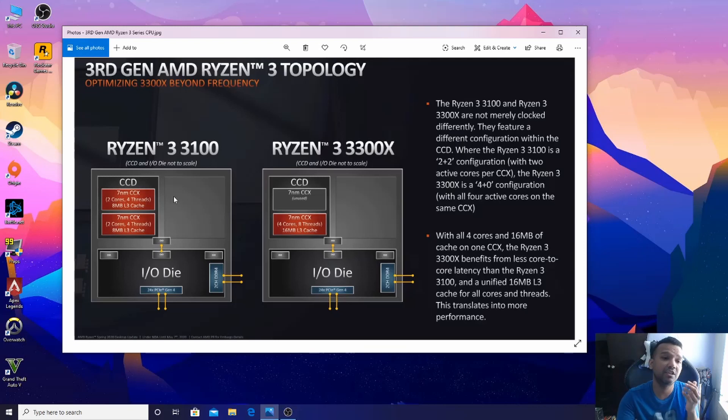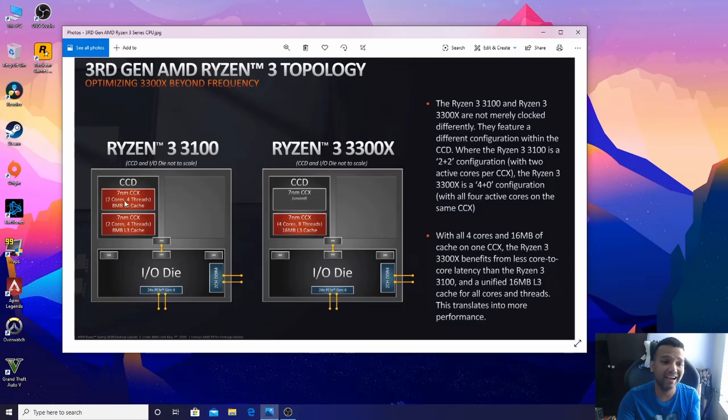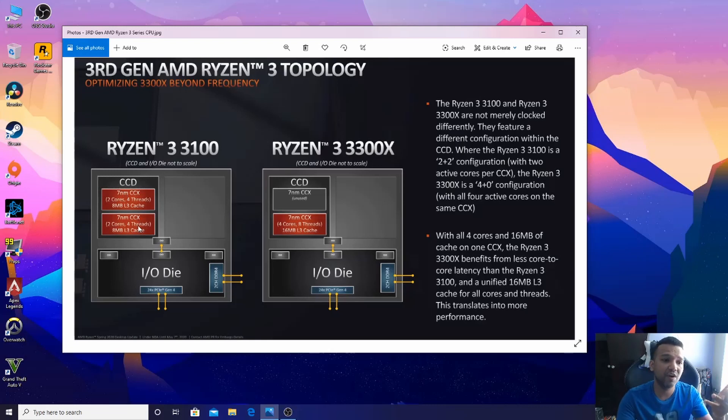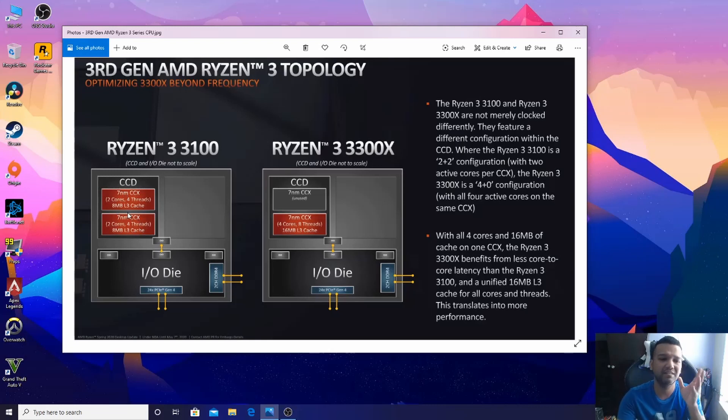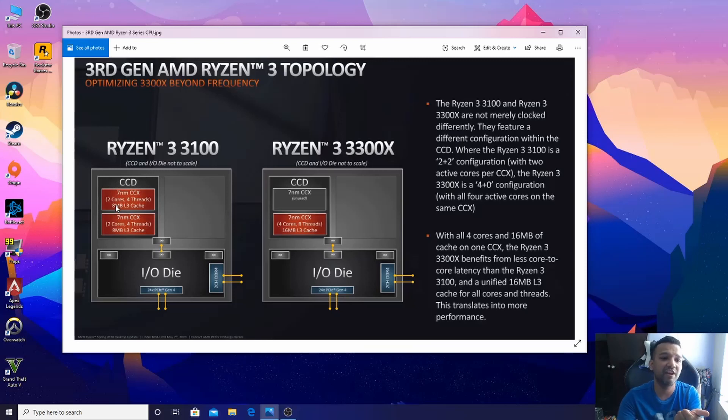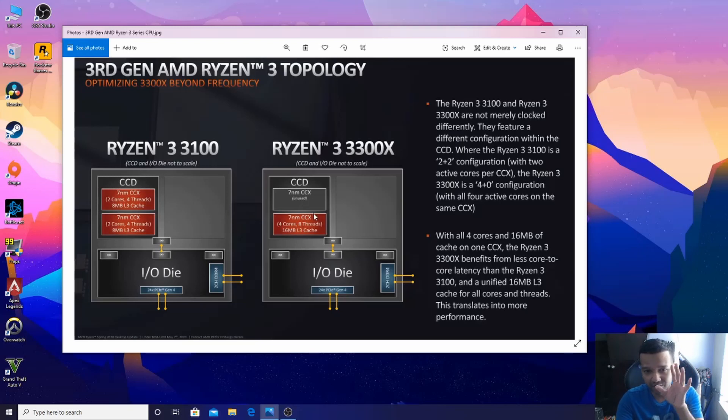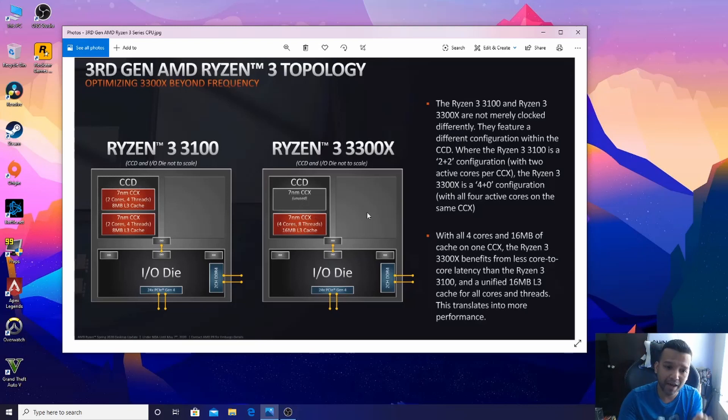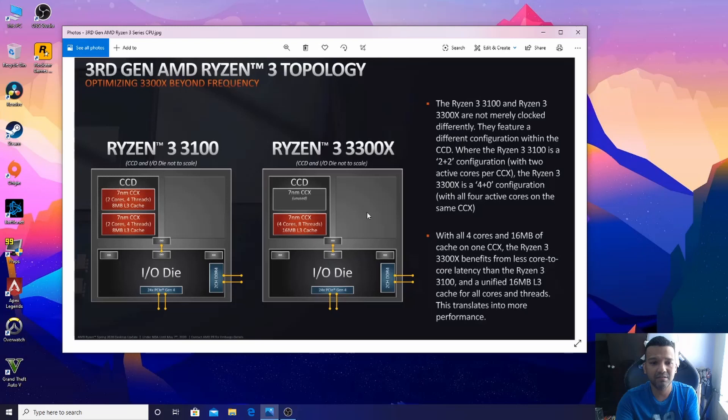Because Ryzen 3 3100 uses two CCX, basically dividing the cores, threads, and the main part - the L3 cache. That's why Ryzen 3 3300X has better gaming performance.